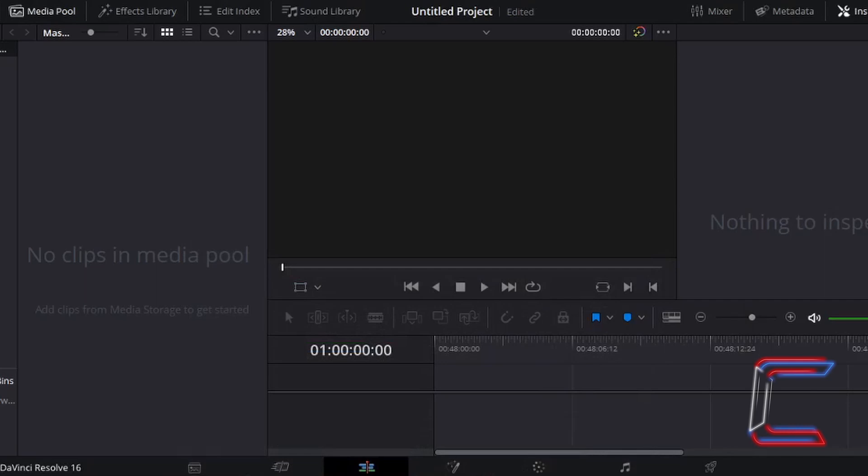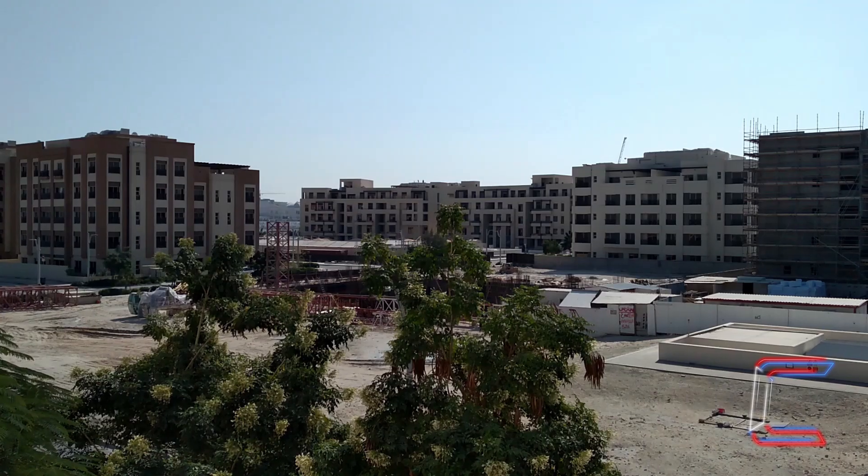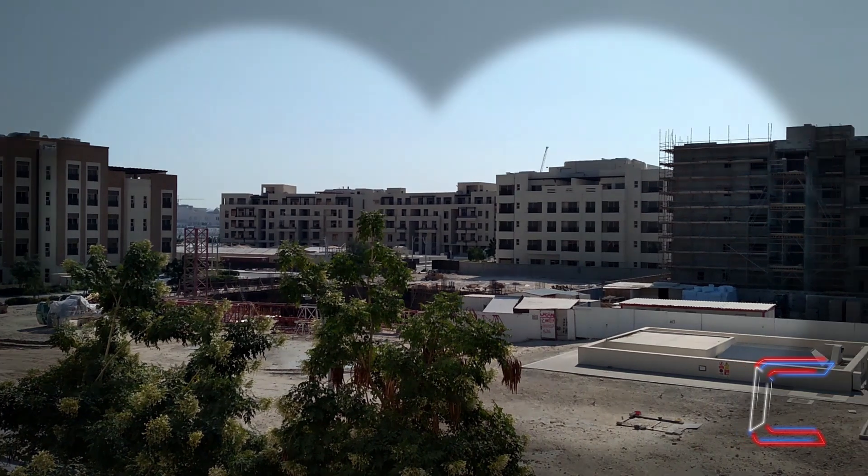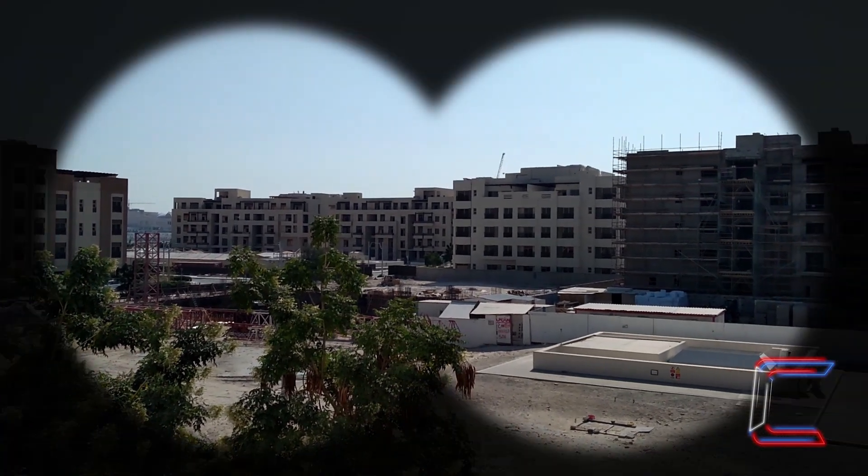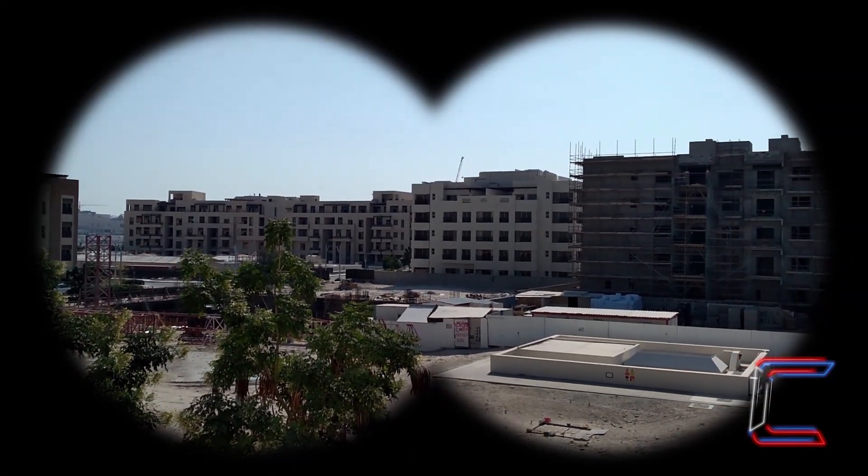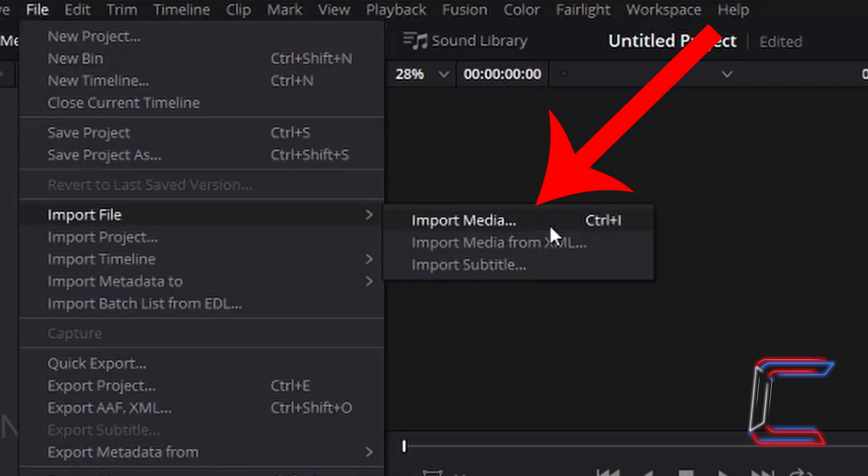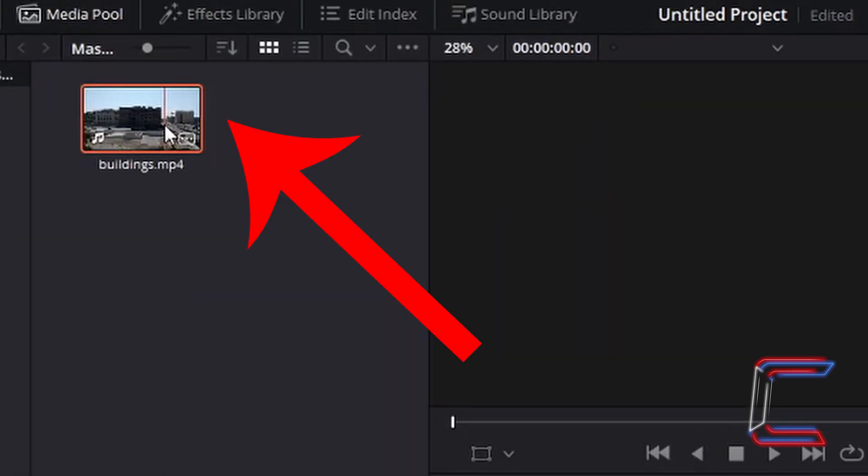What's going on everybody, it's Conti here with another video on how to create a binocular scope effect in DaVinci Resolve 16. To insert your video file into DaVinci Resolve, go to File, Import File, and import media.